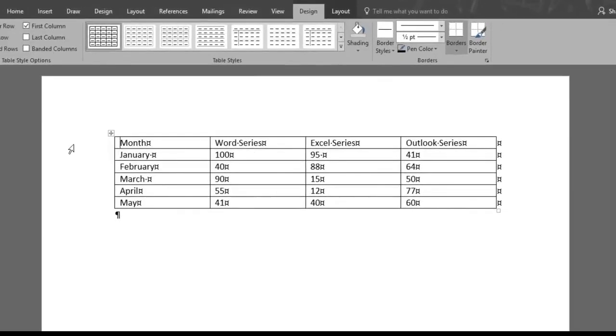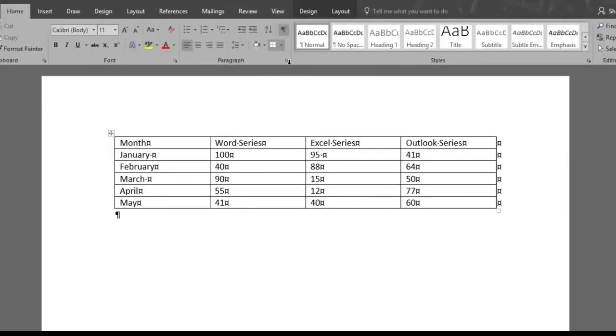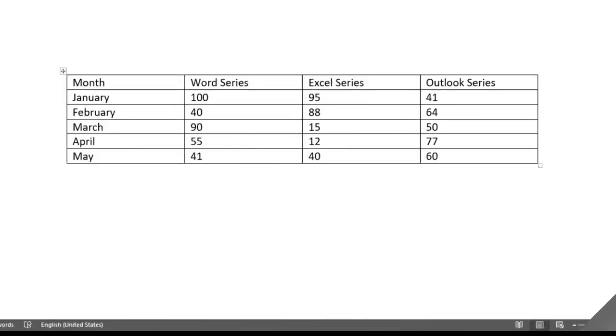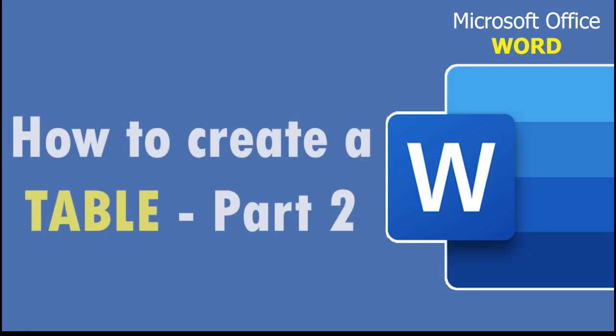We'll get rid of the paragraph marks by clicking the Show Hide button under the Home menu again. Now you know a few options to get your data nicely organized using Microsoft Word tables.